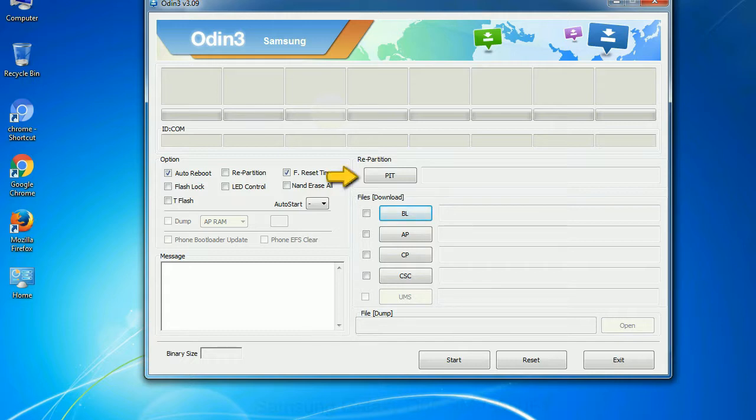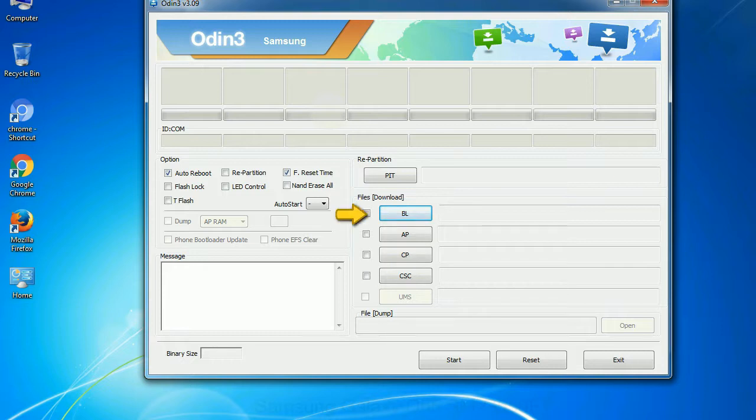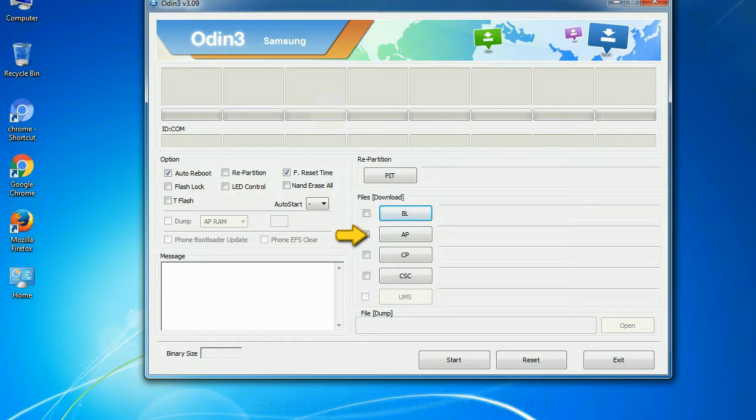PIT: partition information table. If you check the re-partition checkbox, you should also specify a PIT file to re-partition the file system. Bootloader: This button is used to flash the device bootloader. PDA: It refers to the firmware build. You can use this button to select the ROM or kernel that you want to flash onto your device.